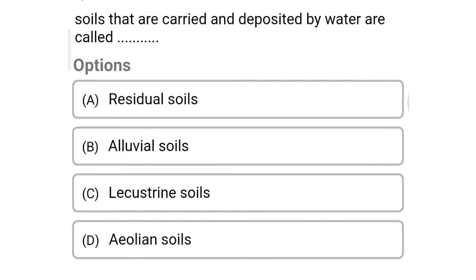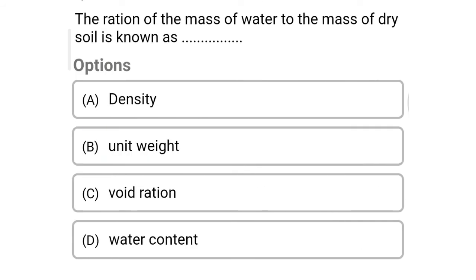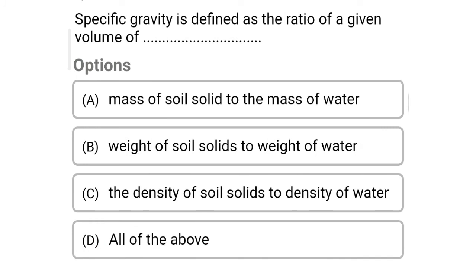So next question: soils that are carried and deposited by water are called — Option A: residual soil. Option B: alluvial soil. Option C: lacustrine soil. Option D: aeolian soil. The correct answer is Option B, alluvial soil. So next question: dash soils are carried by flowing water and deposited in lakes — Option A: marine soil. Option B: lacustrine. Option C: aeolian. Option D: alluvial. The correct answer is Option B, lacustrine.